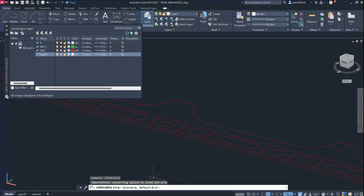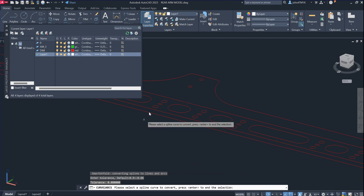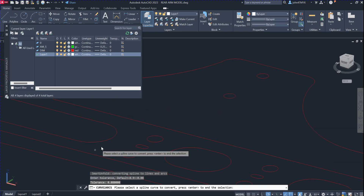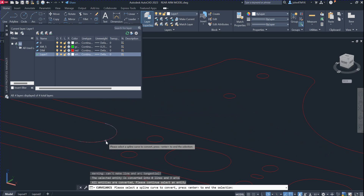After you issue the command, you have to give it the tolerance. We can give it a tolerance of 0.08. Then you have to select the curve. I will show you — select one curve. This is actually a curve, a spline.